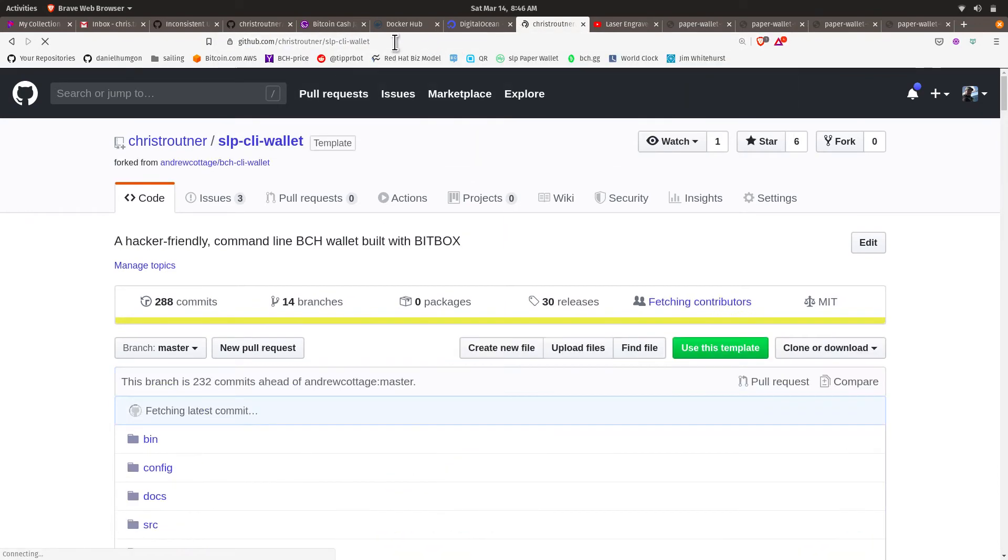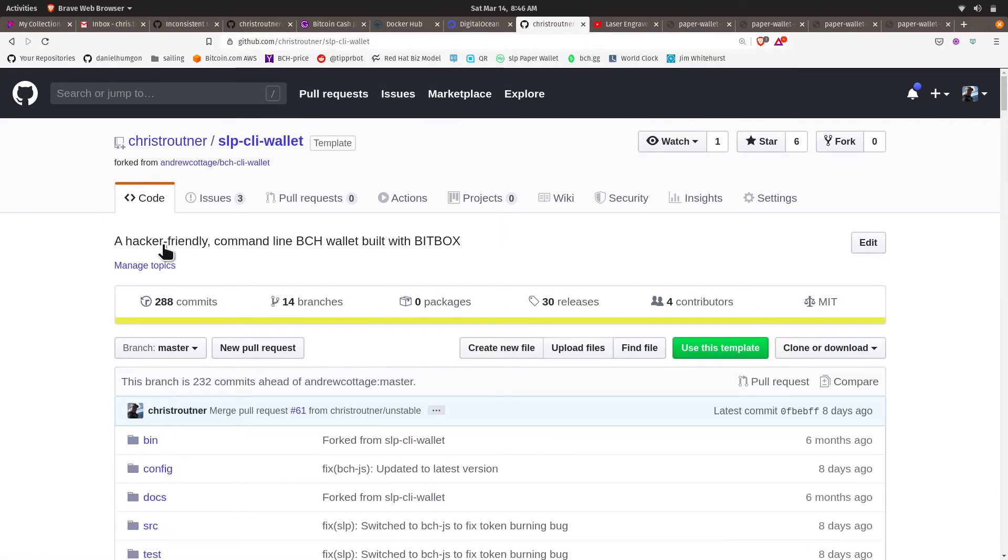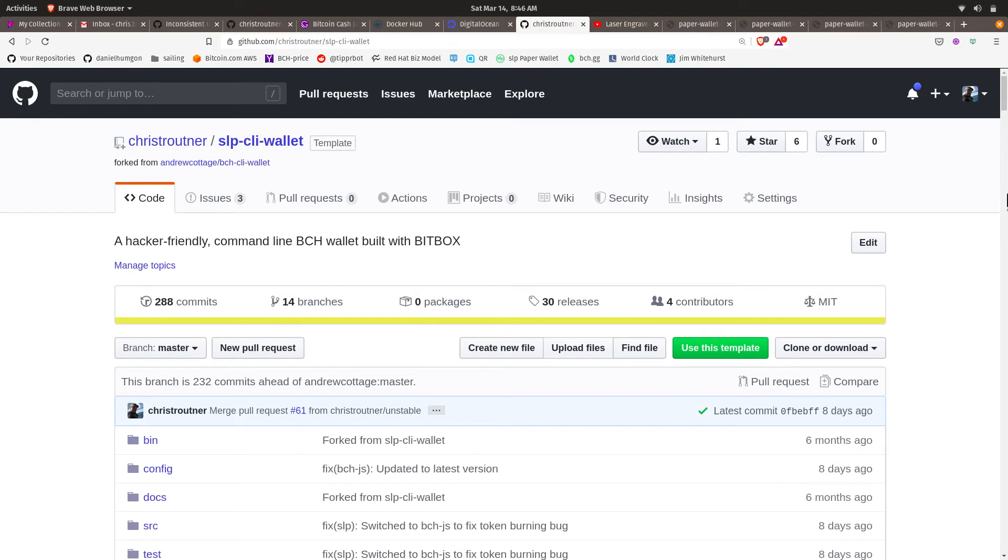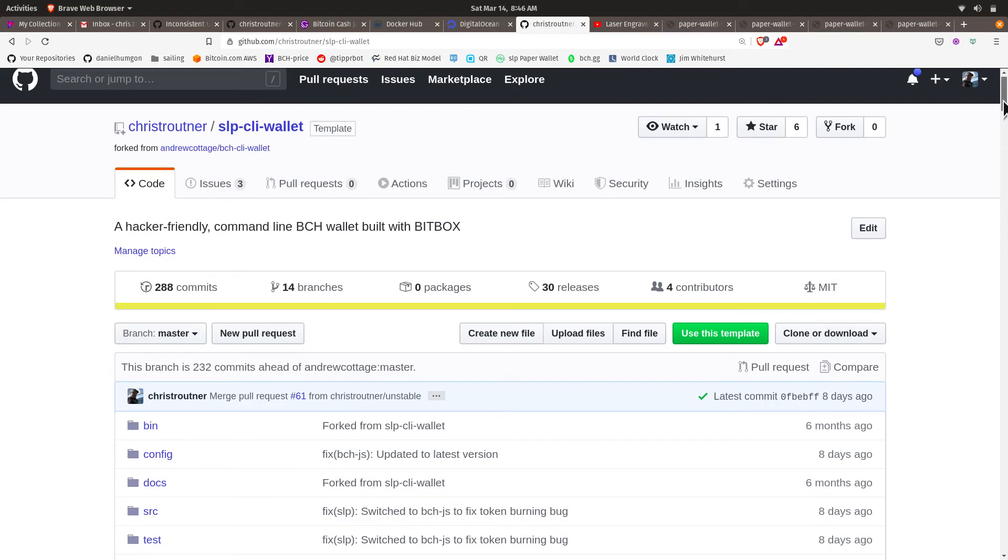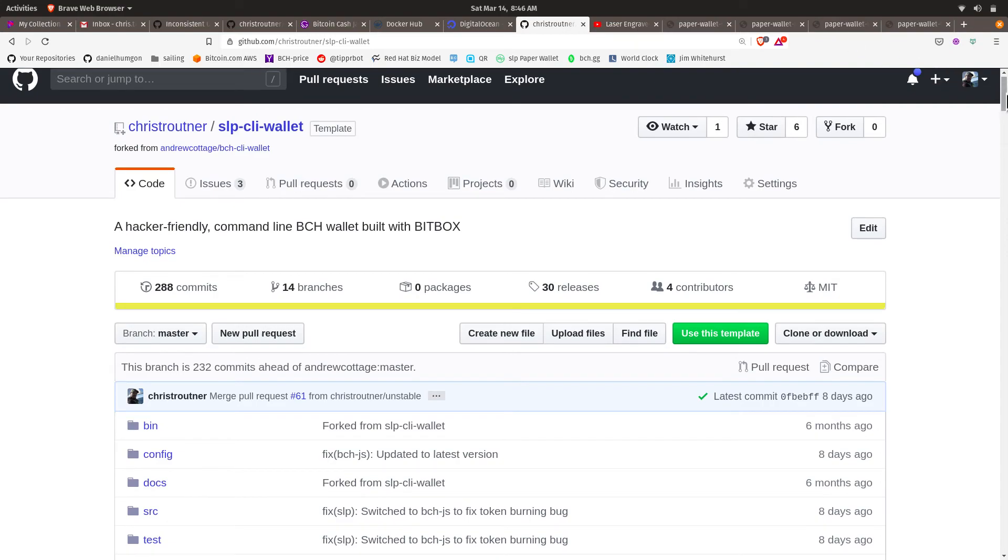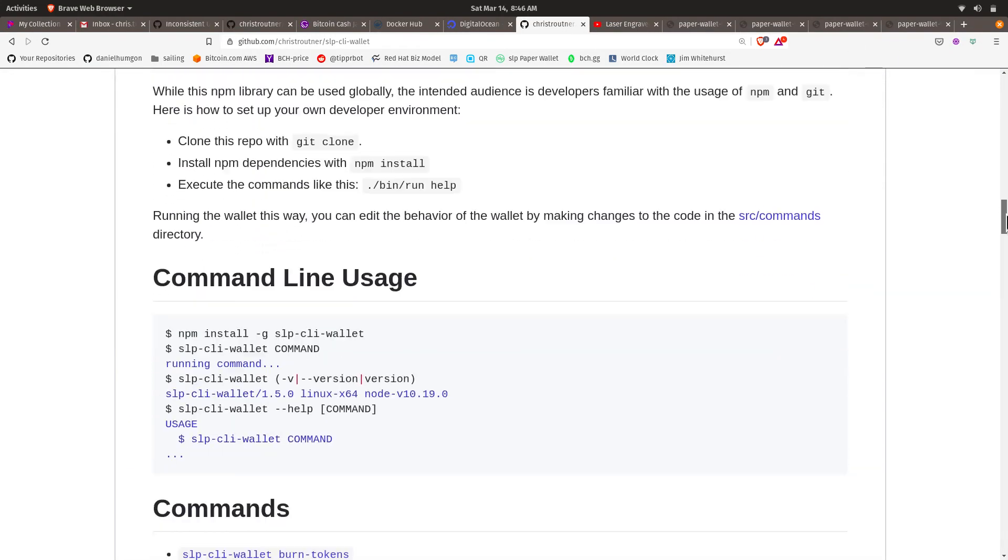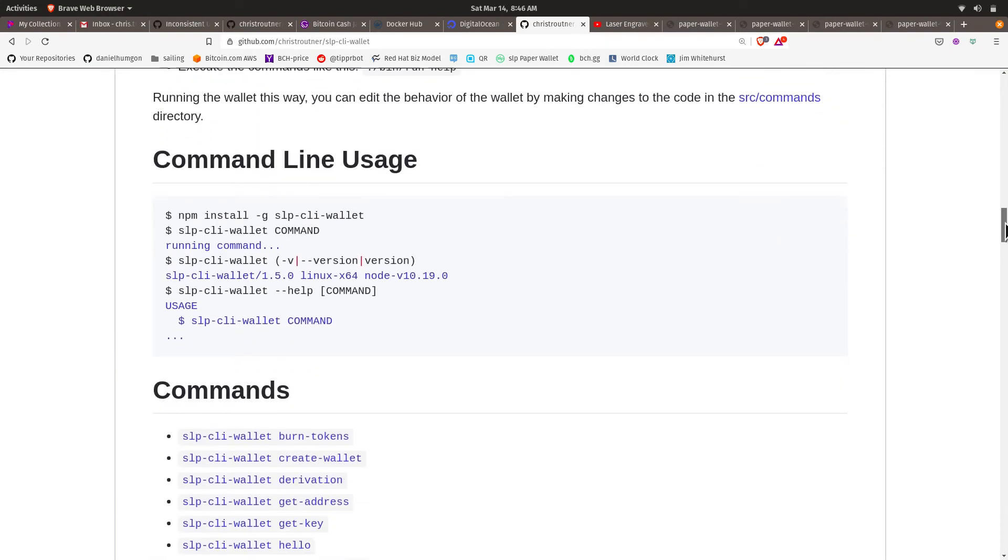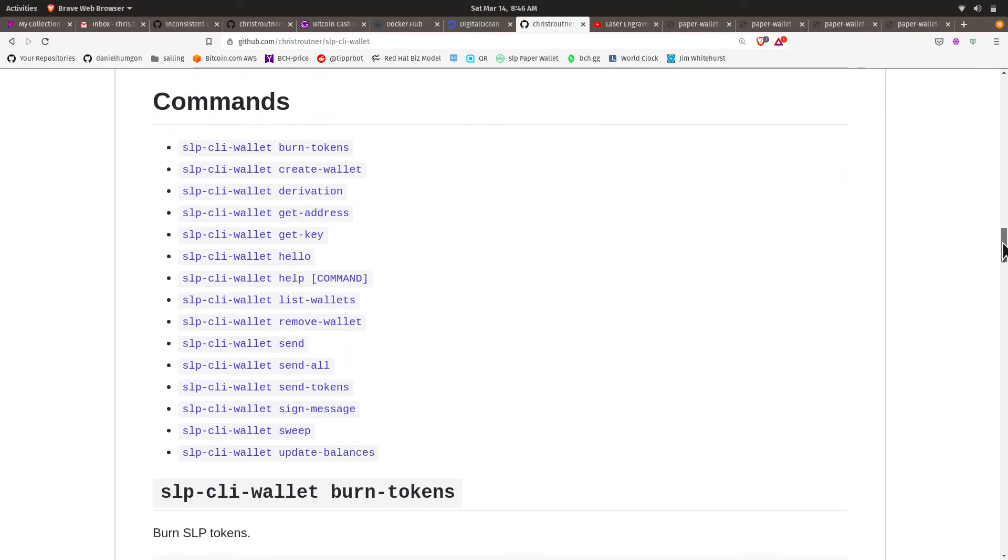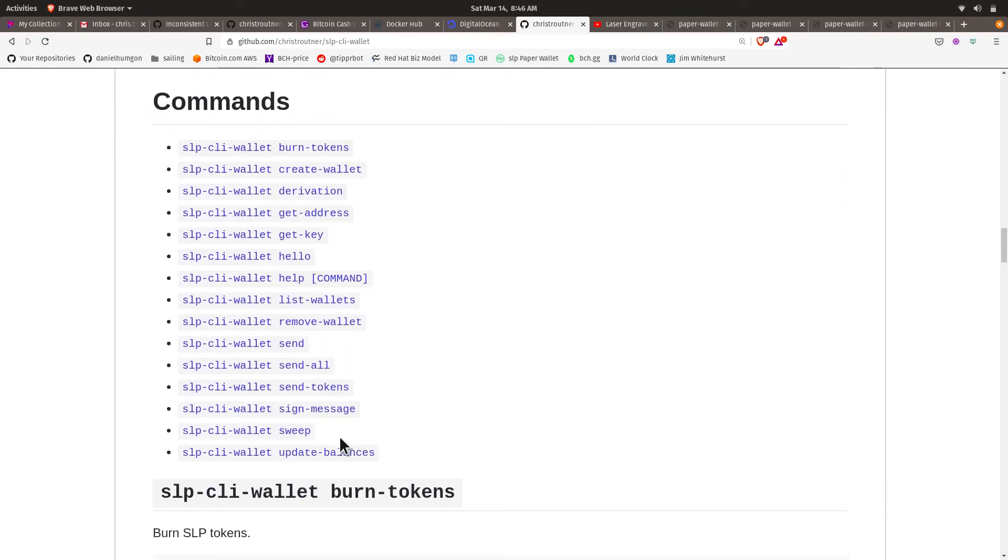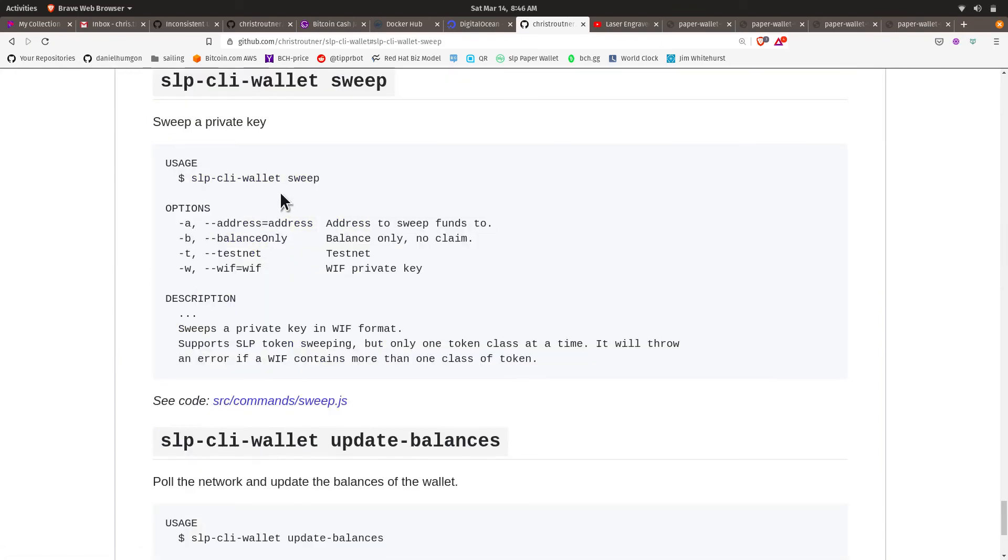SLP-CLI-wallet. This is another wallet that is capable of sweeping the tokens from a private key. It's not graphical-based. It's command-line-based. But what you want is this sweep function right here. If you put in the right data, you can also retrieve the funds off of a cold wallet, including the SLP tokens.